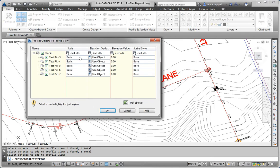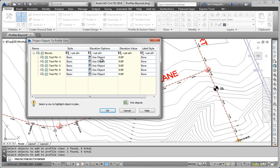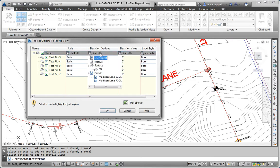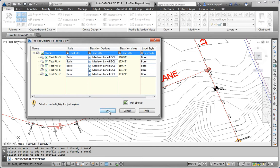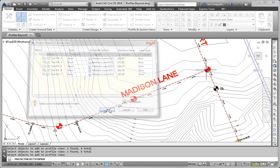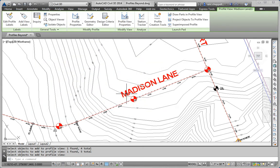I'm going to assume that the style is OK. But for the elevation option, I don't want to use the object elevation. I want to base it on a profile, Madison Lane EGCL. Not only because that's what the exercise tells us, but because if they're test borings, they're usually taken in existing ground. So we want to show them matching up with that set of elevations. Click OK.